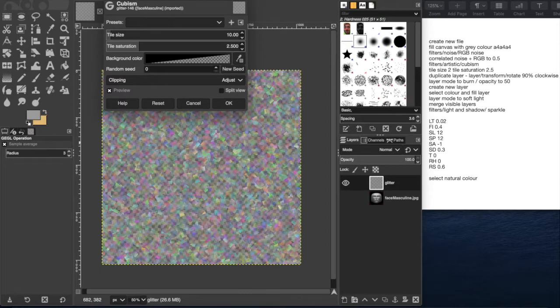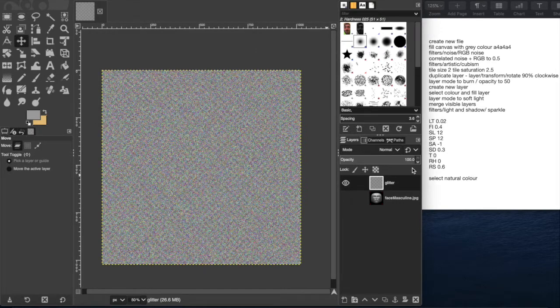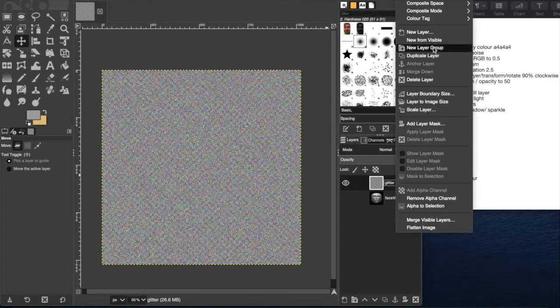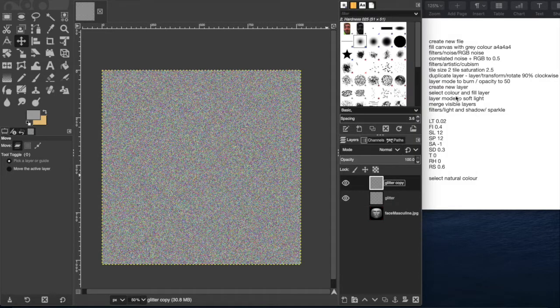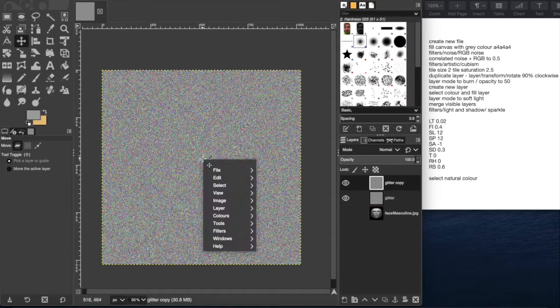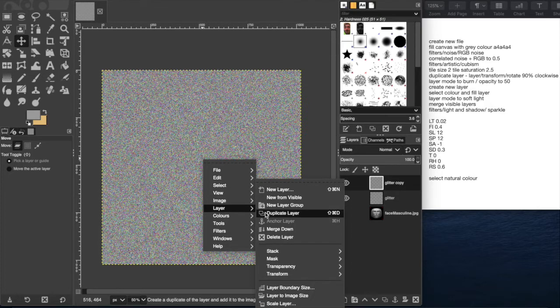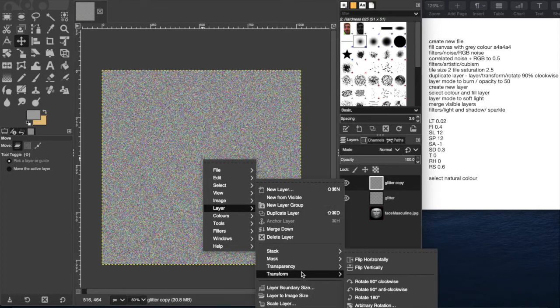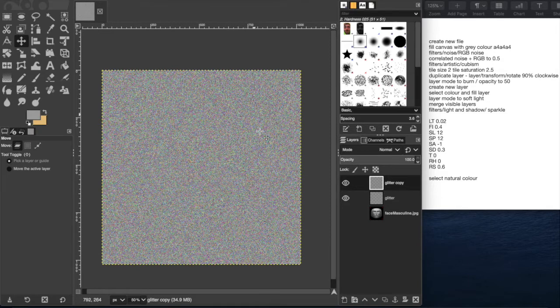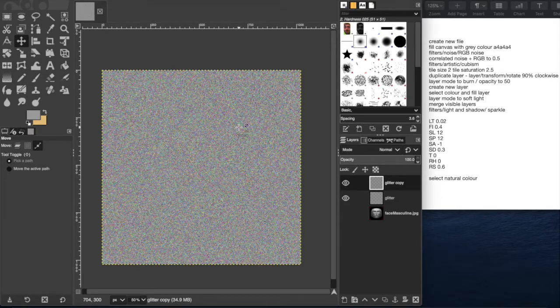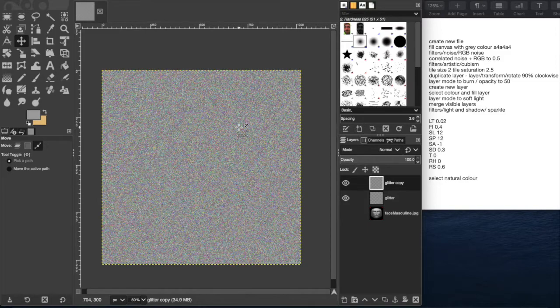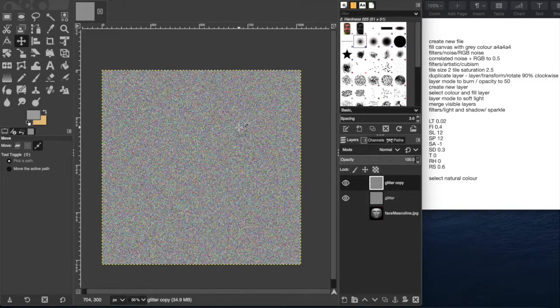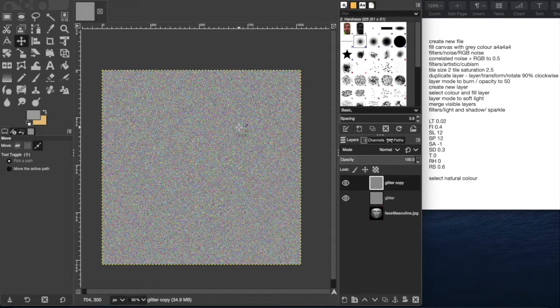The next thing we're going to want to do is select this layer down here and just duplicate it by right-clicking and selecting duplicate layer. Then we're going to right-click on this layer, we'll select the layer, transform, rotate 90 degree clockwise, and that will rotate it. You can see if I control Z and then control Y to go forwards and backwards, you can see it has sort of rotated that top layer.